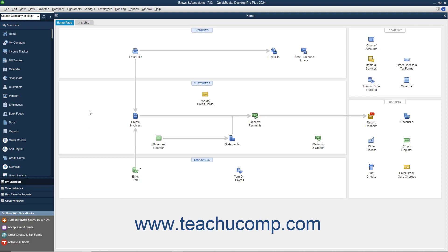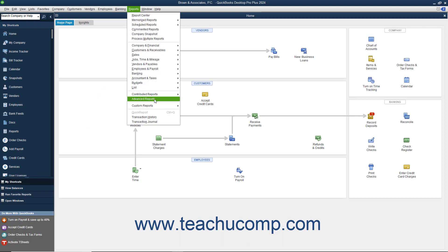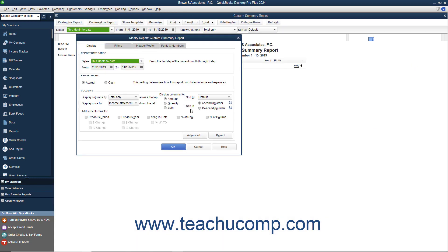Once again, start by creating a custom summary report within QuickBooks. You can do this by selecting Reports, Custom Reports, Summary from the menu bar.